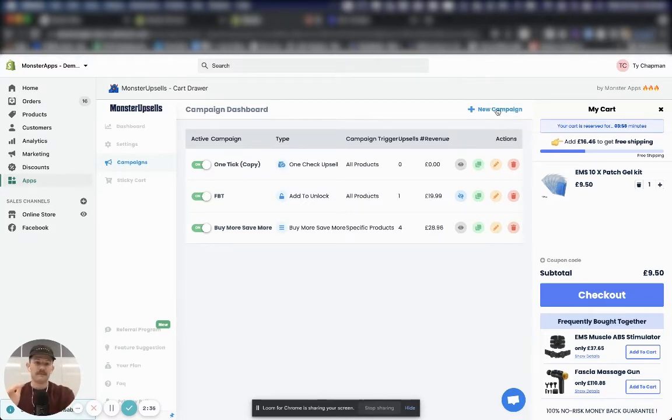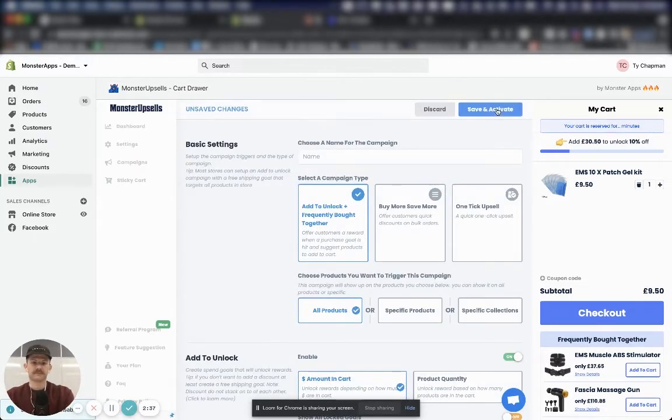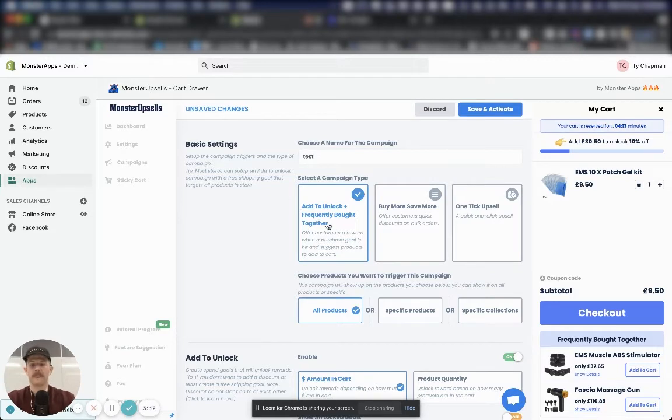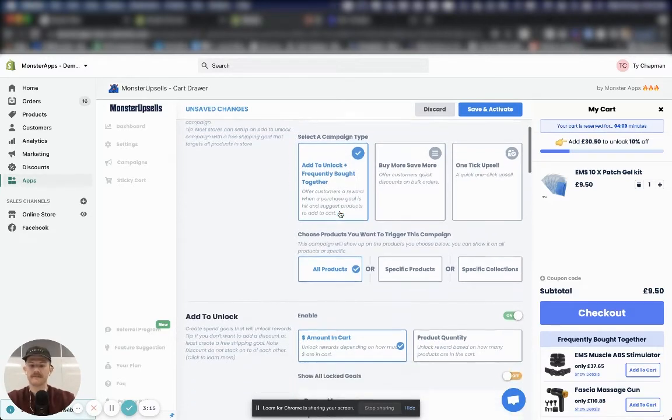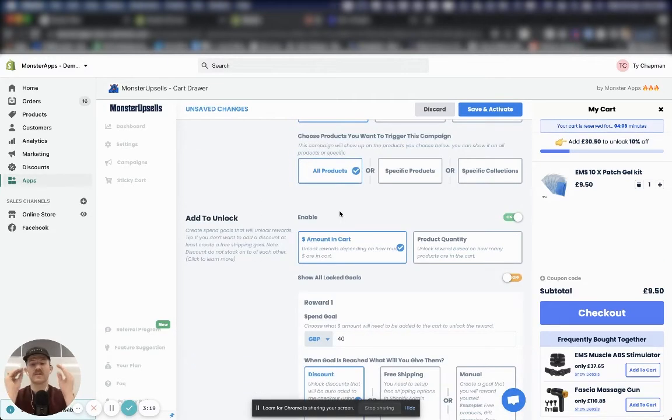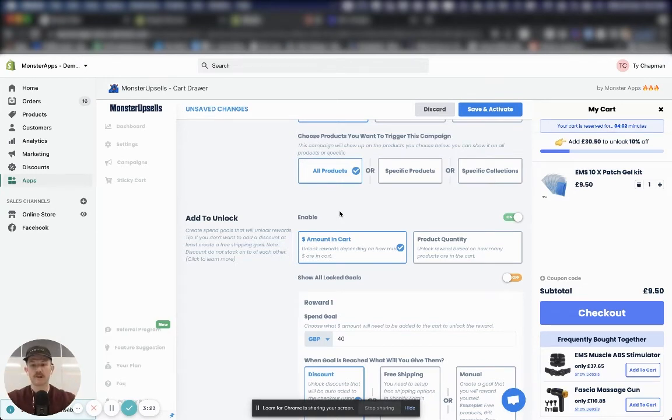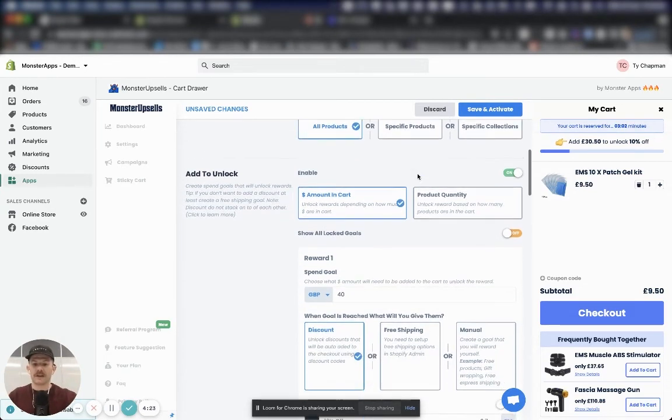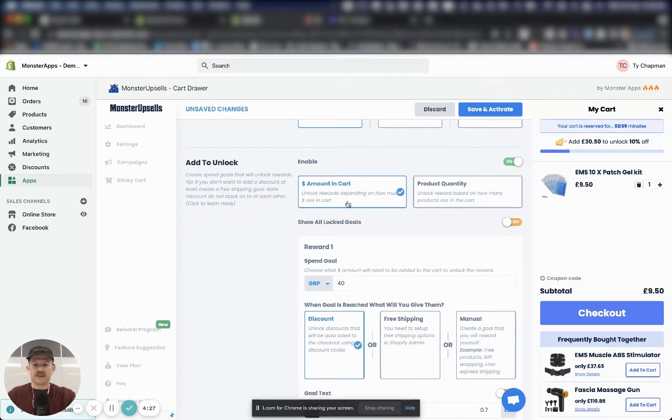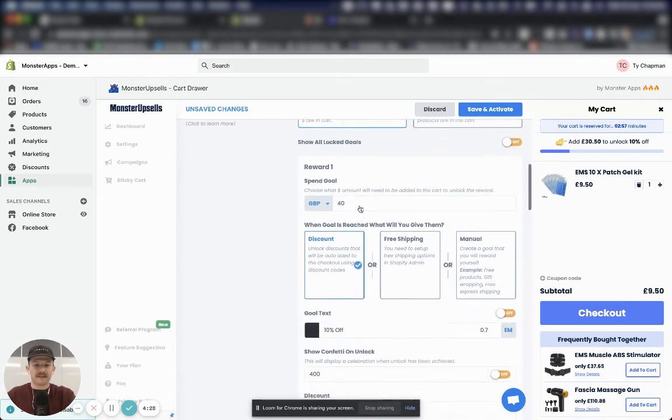Click on new campaign. Give it a name. Make sure the add to unlock campaign is selected. Now I suggest one campaign that covers all products on your store to start with.